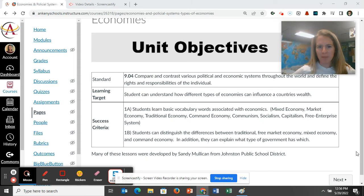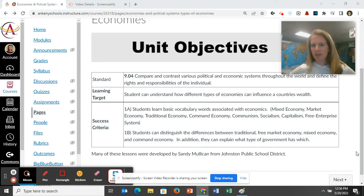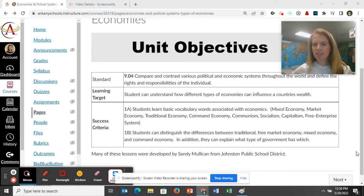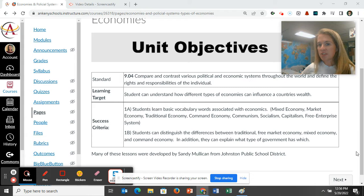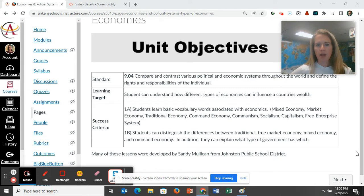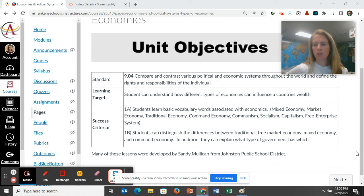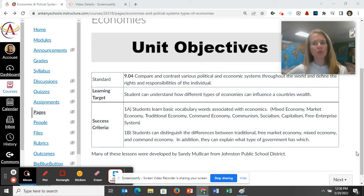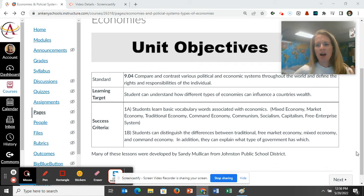All right, today we're going to look at economics. Our target is knowing how different types of economies can influence a country's wealth. We're going to look at mixed, market, traditional, and command economies. And if you're like, 'I don't know any of those words,' you will by the end of this unit.